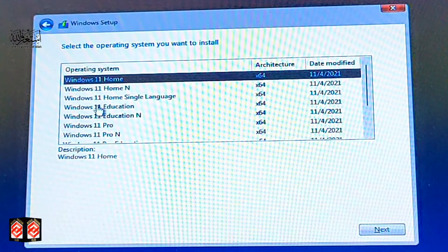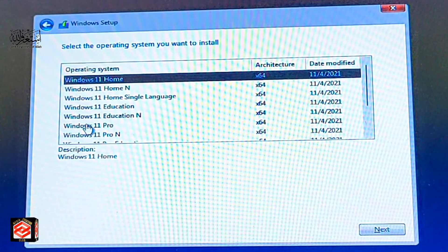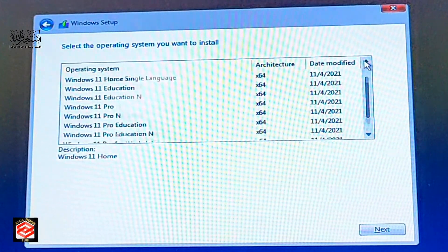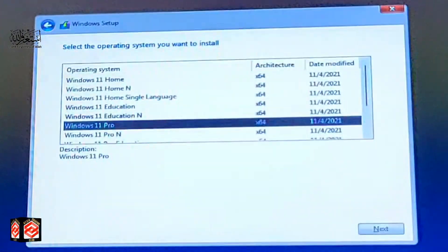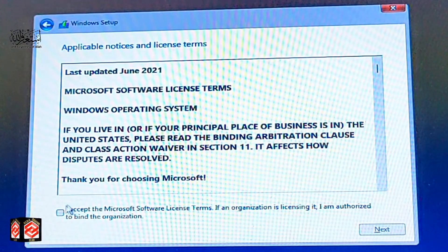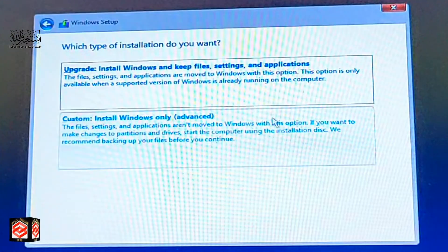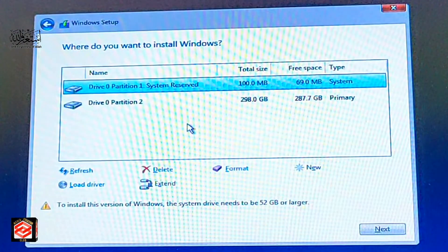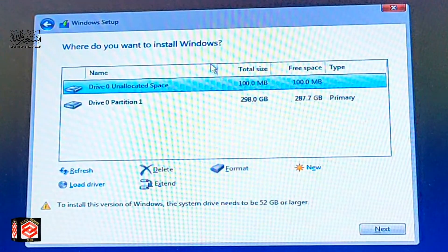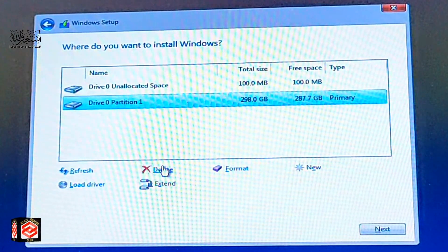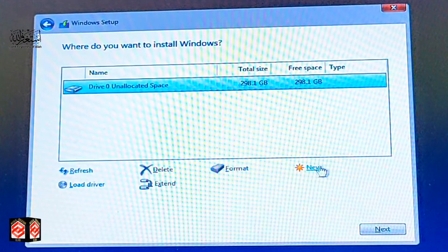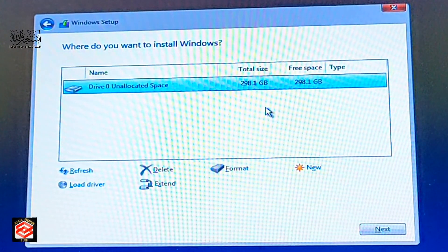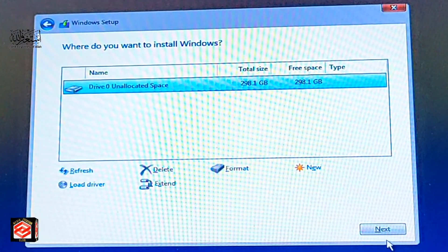You can choose Windows 11 Home, Windows 11 Education, or Windows 11 Pro depending on your preference. I select Windows 11 Pro, click Next, check the license checkbox, and click Next again. Then select 'Custom: Install Windows Only (Advanced)'. I delete the existing partition, select the main partition, and click Next — I'm not creating any additional partitions.